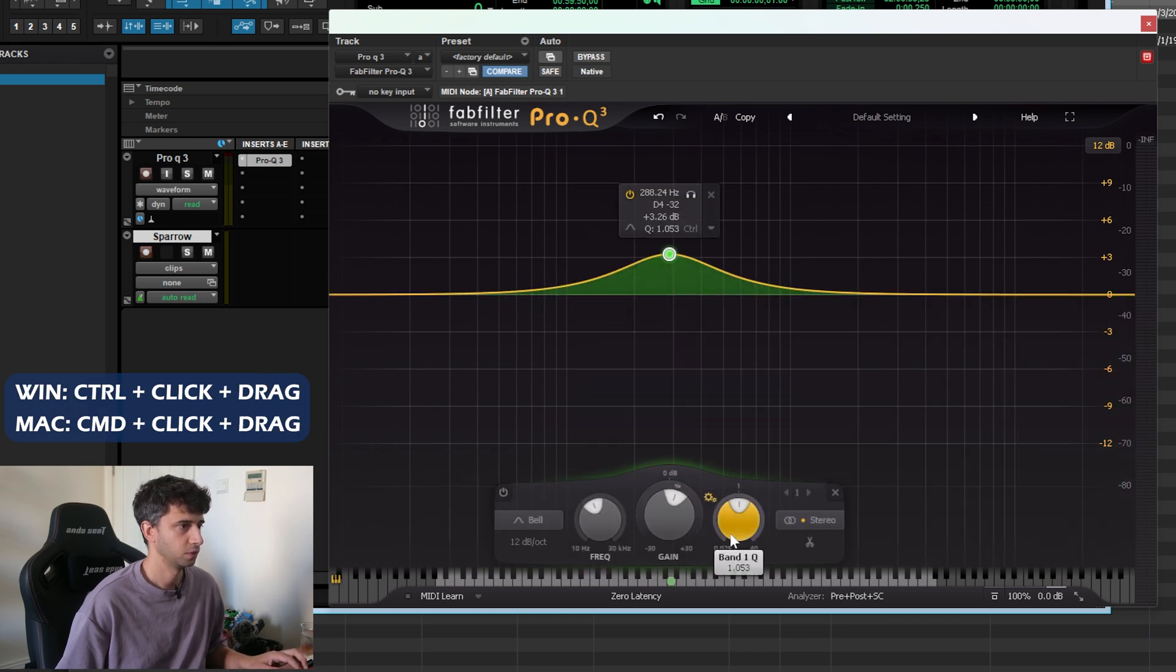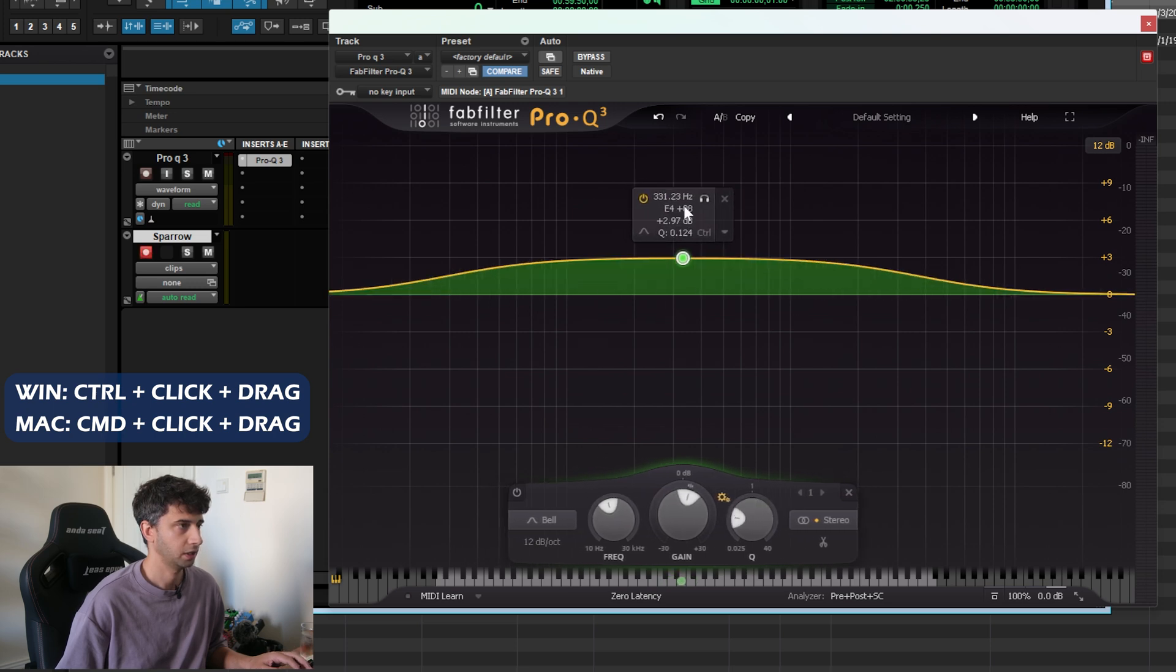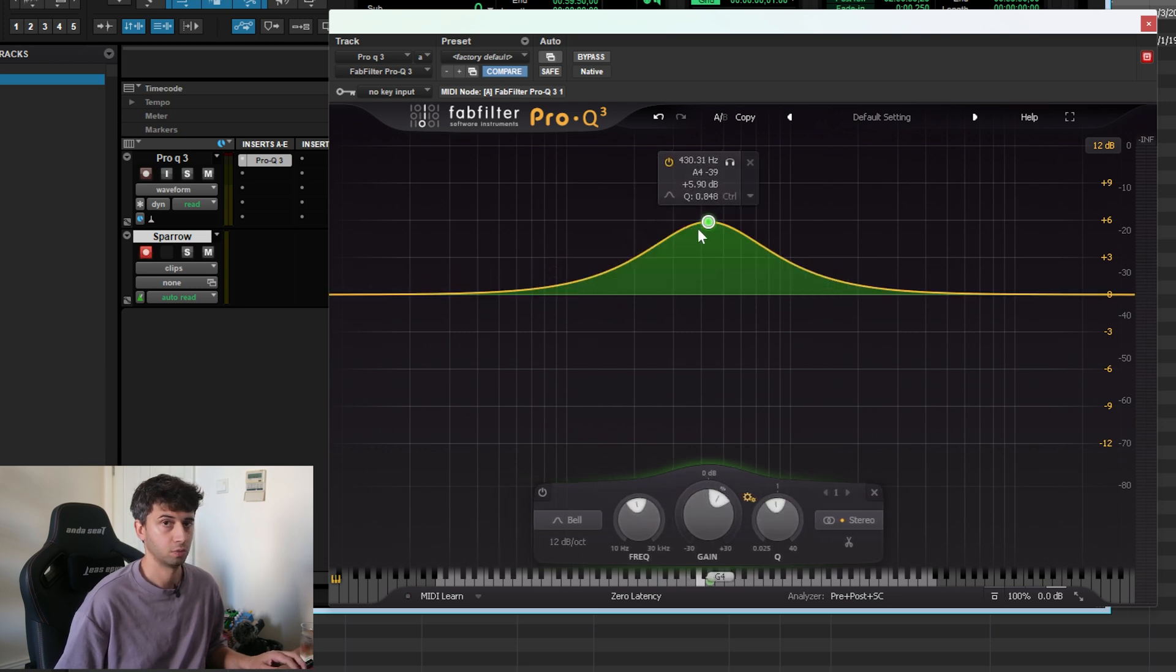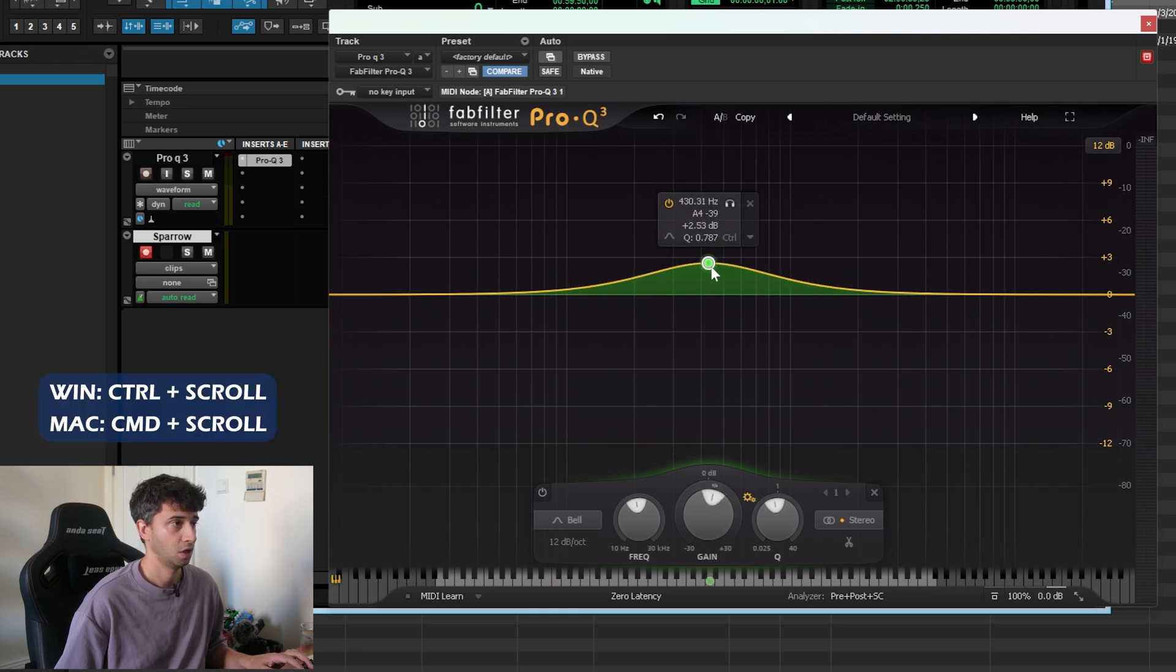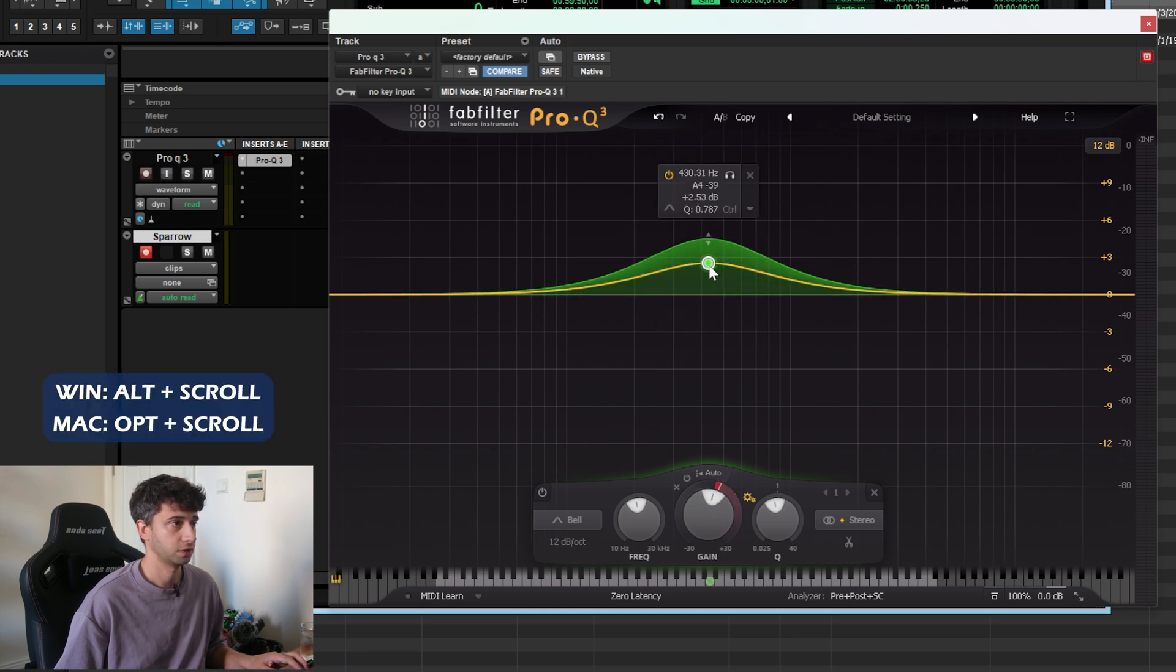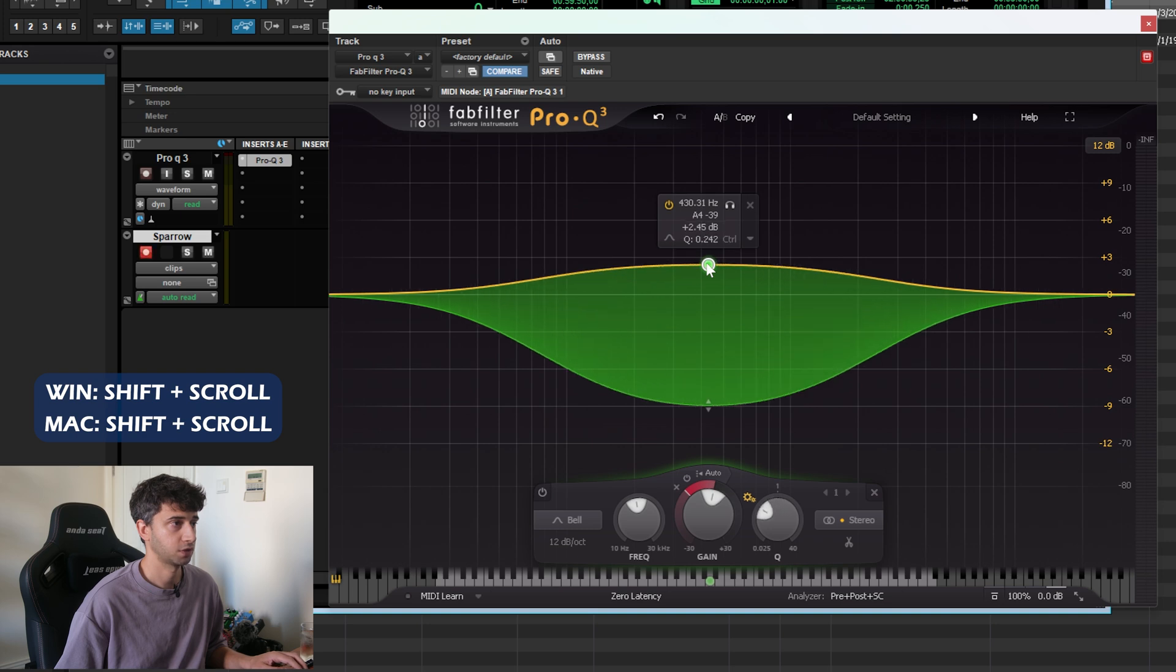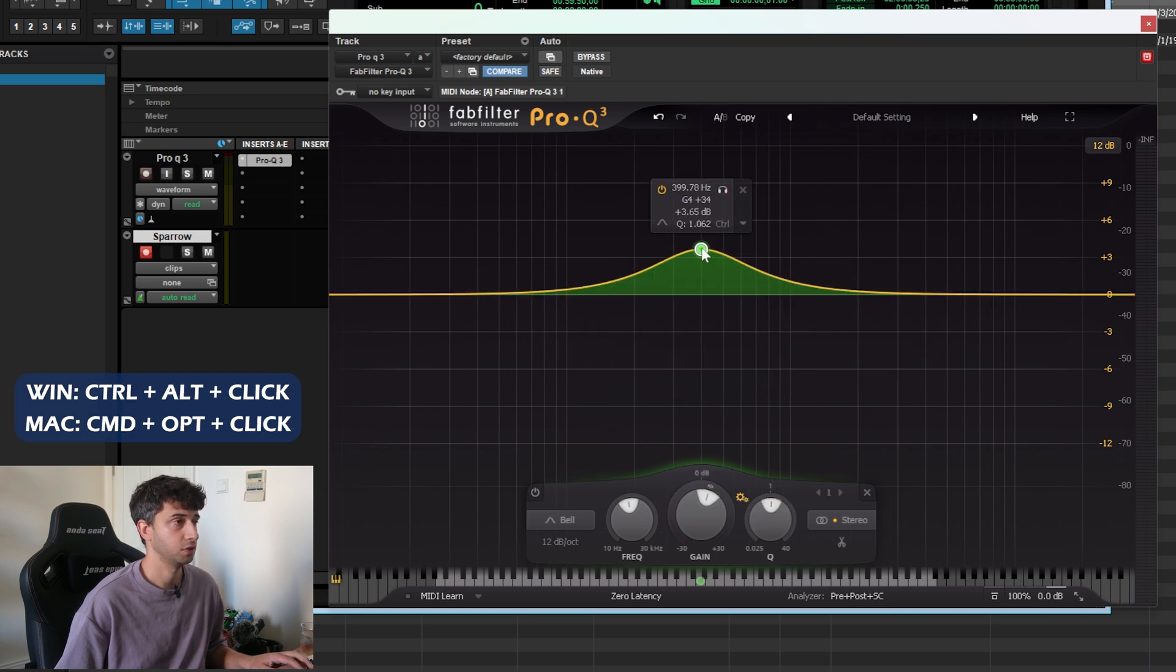To change the Q or the width of the band, you can Ctrl+click and drag, or you can hold Shift and scroll. So I'm going to repeat all the scrolling ones because I think they're the most useful: Ctrl+scroll is for gain, Alt+scroll is for dynamic range, and Shift+scroll is for Q.